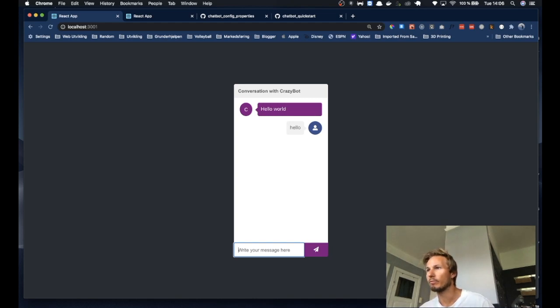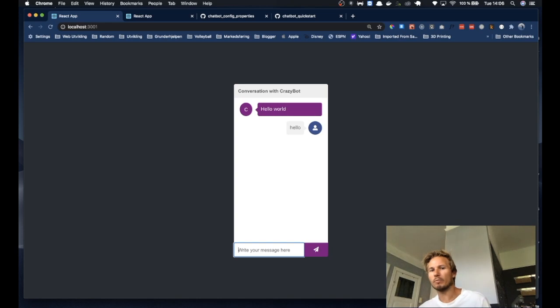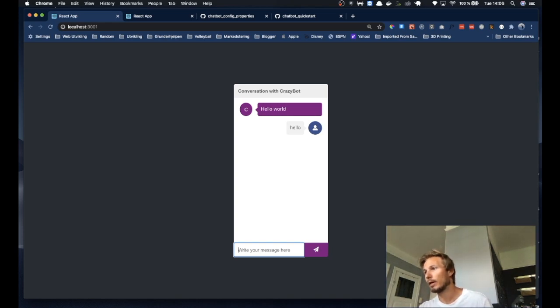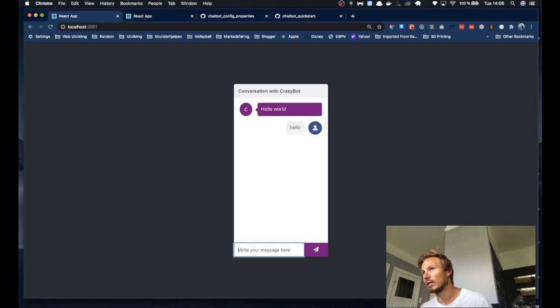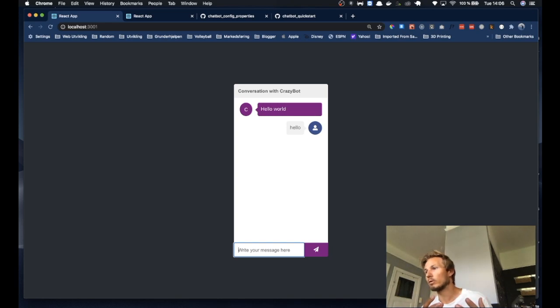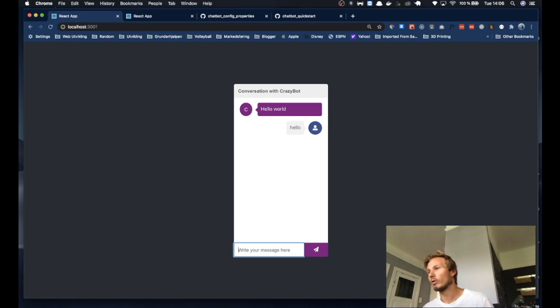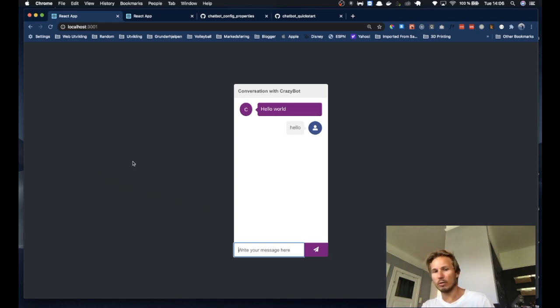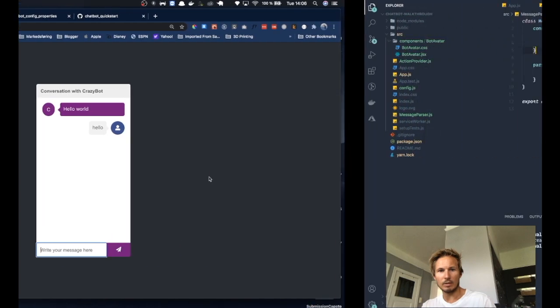And the reason nothing is happening is because we haven't implemented the logic for what's supposed to happen. You have to do that yourself. So whenever we write something into the chatbot, it's picked up and sent to the message parser.